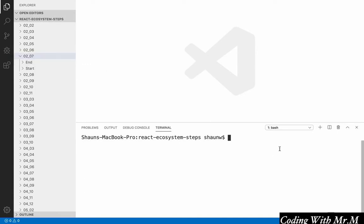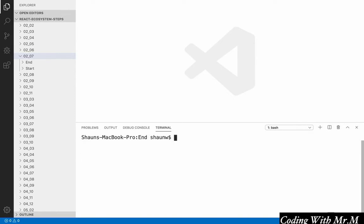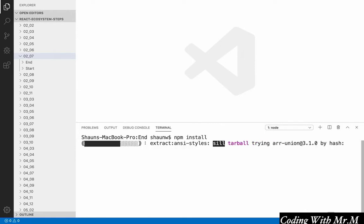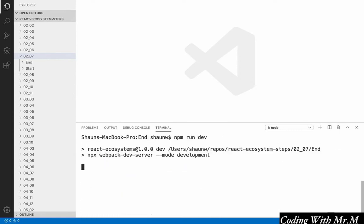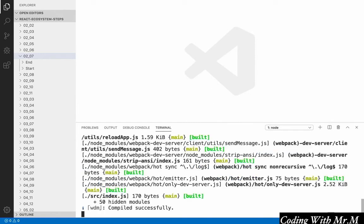Now assuming you want to run the code for that video, there are a few steps you'll have to follow. The first thing you'll have to do is open up a terminal inside the directory you want to run. So if we want to run the end state of 02-07, we would change into that directory by typing cd 0207/end, and then once we're in that directory, we need to run npm install and hit enter, and that'll run for a few seconds. But once it finishes, all you have to do is run npm run dev, and the application should run successfully.